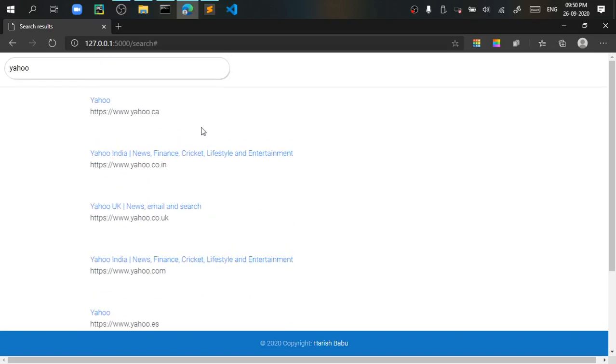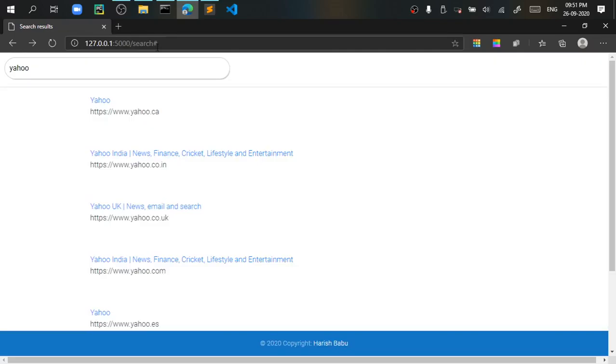Now you can see that if I click on the link I will go to the related web page. You can see that. So I will come back and I will search for something like Amazon.